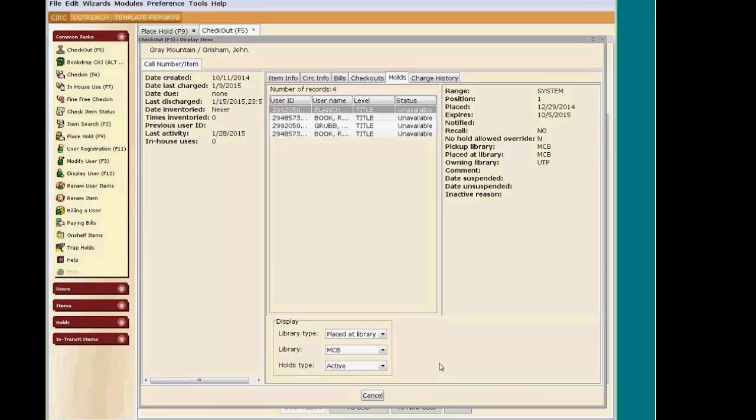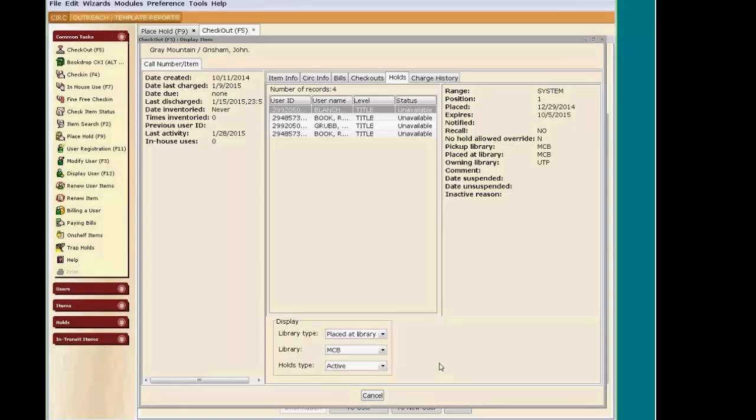If My Library owns a copy, these patrons will receive top privilege to that item. Now, if another library has a copy and no one on hold, their copy could go to one of these patrons. That's the beauty of placing a title-level hold.